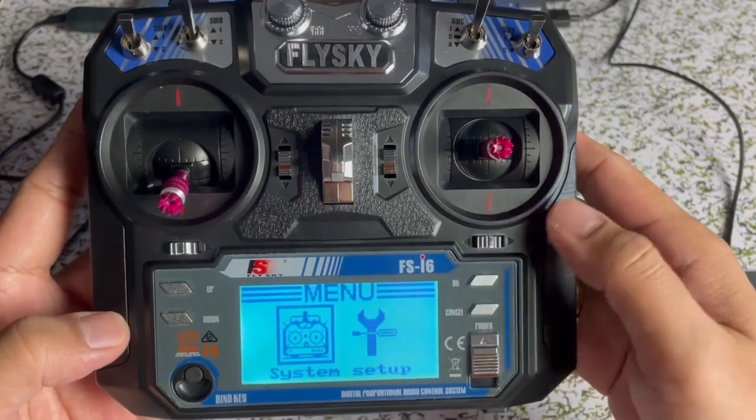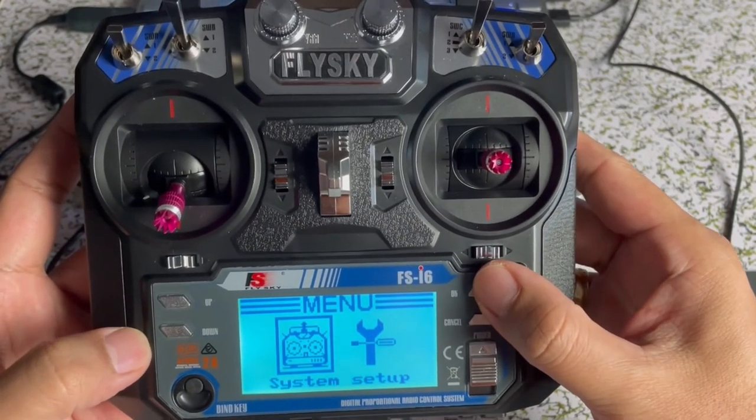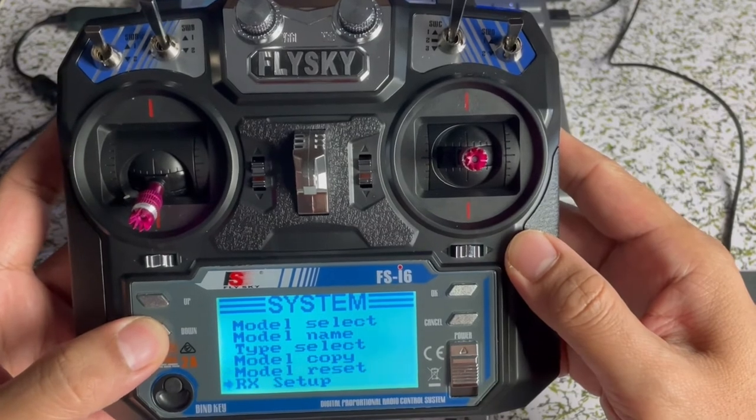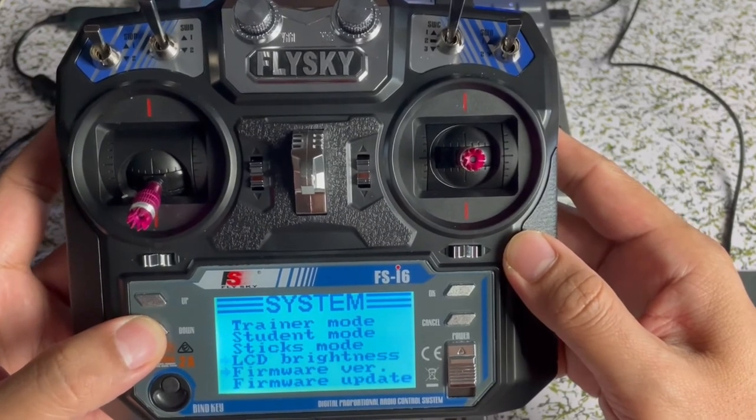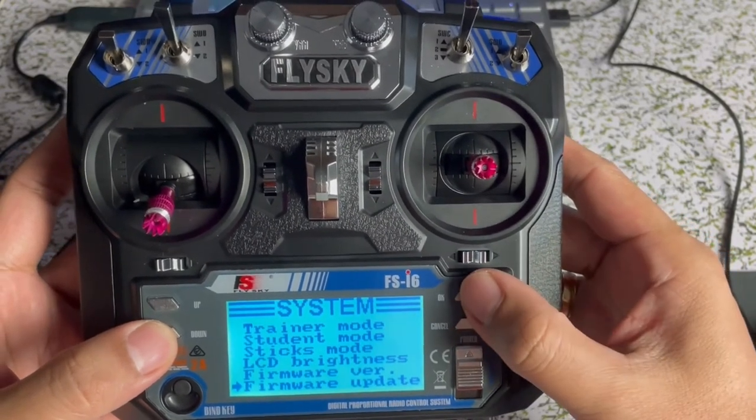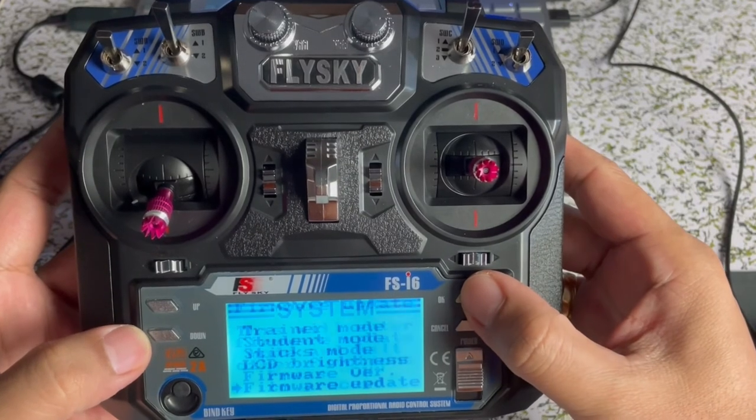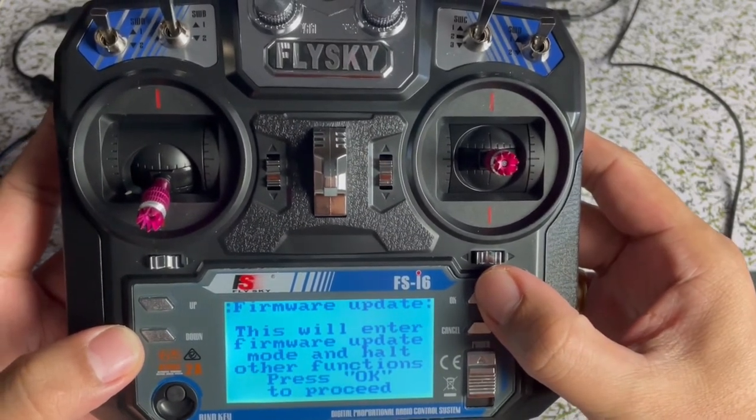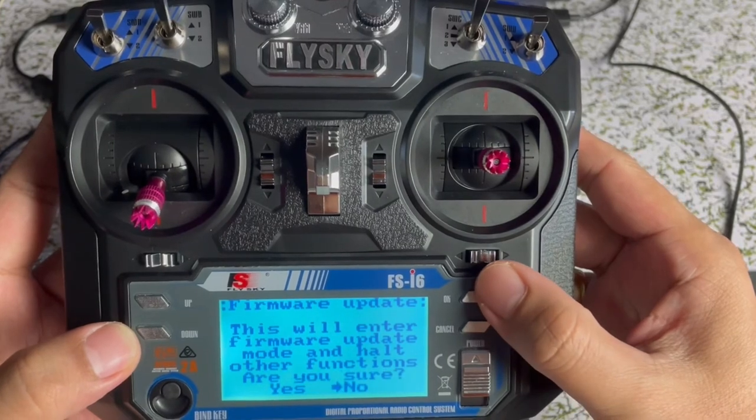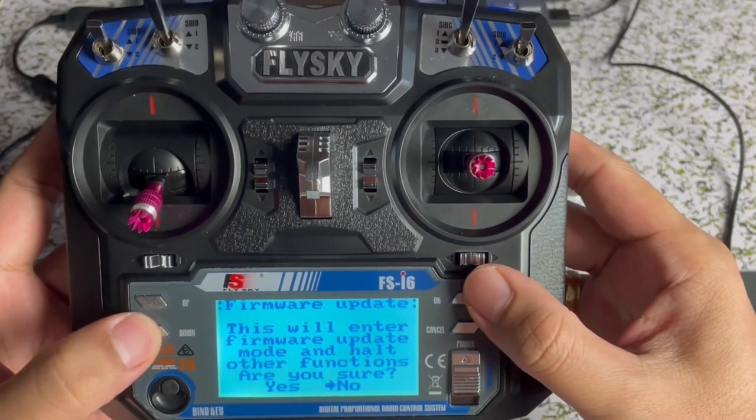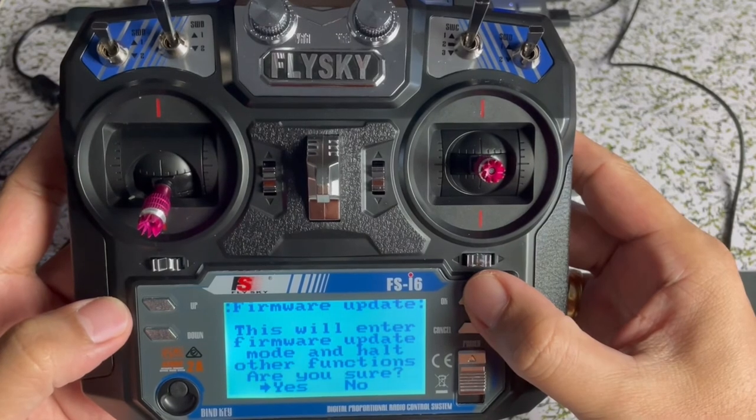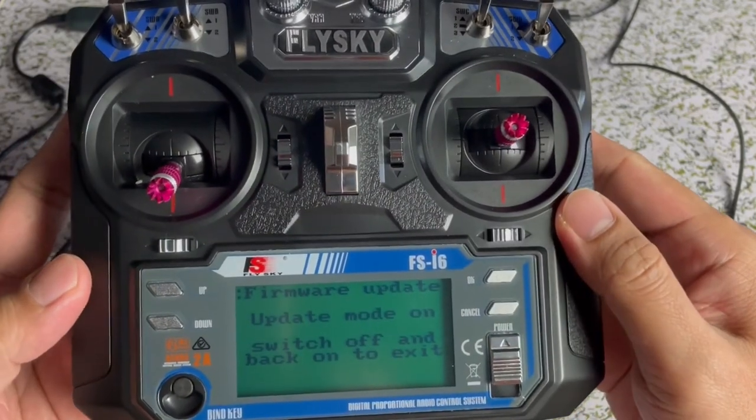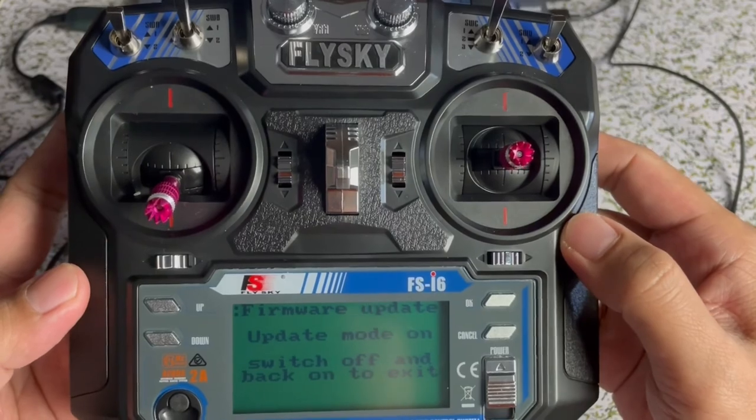Or simply by turning it on. Then press OK. Then go to system. Press OK. Then scroll down. And look for firmware update. Then press OK. Then OK. And then select yes. And then OK. So the transmitter now is ready to update.